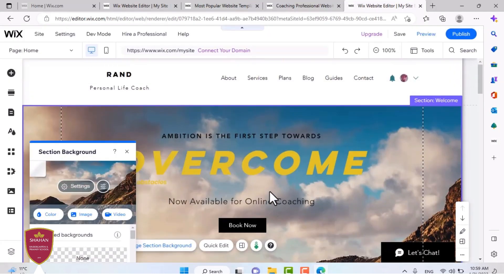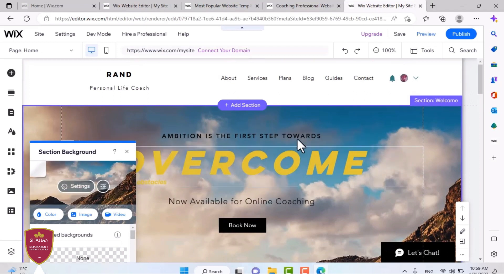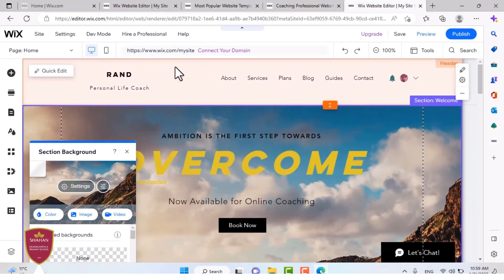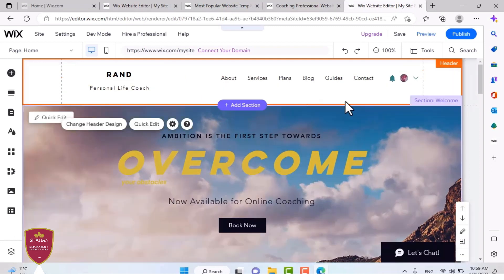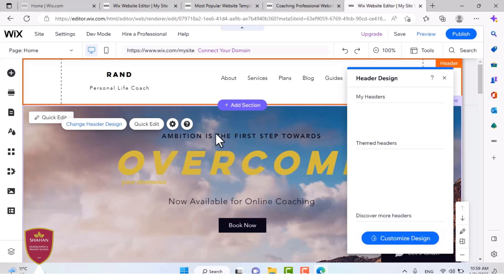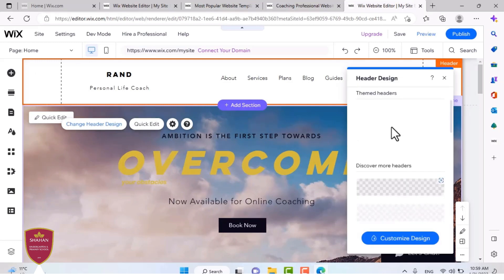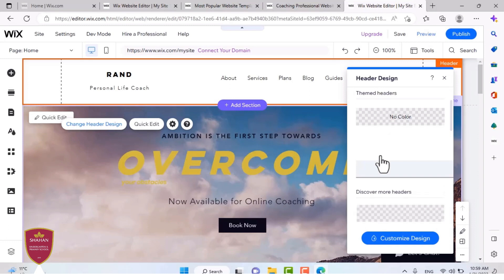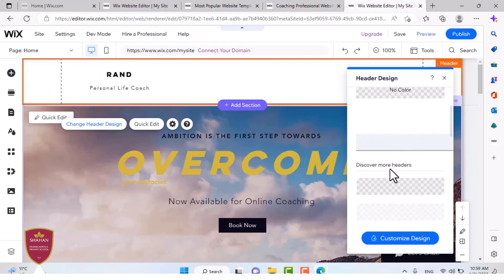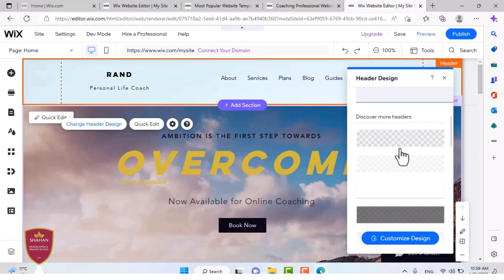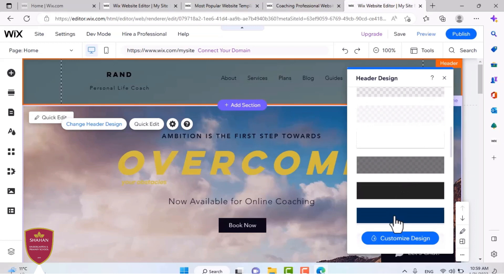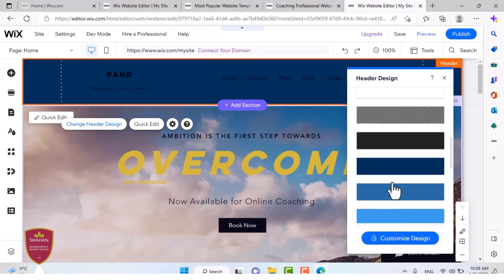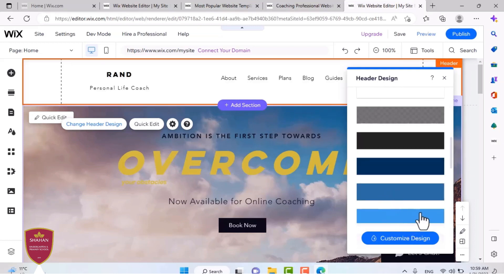And when you pick your background, you can press change background. As you can see, it's changed the background. And let's go back to the header. You can also change the color of the header, just like the background. You can't add images, you can only change the color and the transparency. You can also customize it by yourself. As you can see, these are themed heads. These are presets that you can pick, like these colors. I'm going to choose a light blue header.